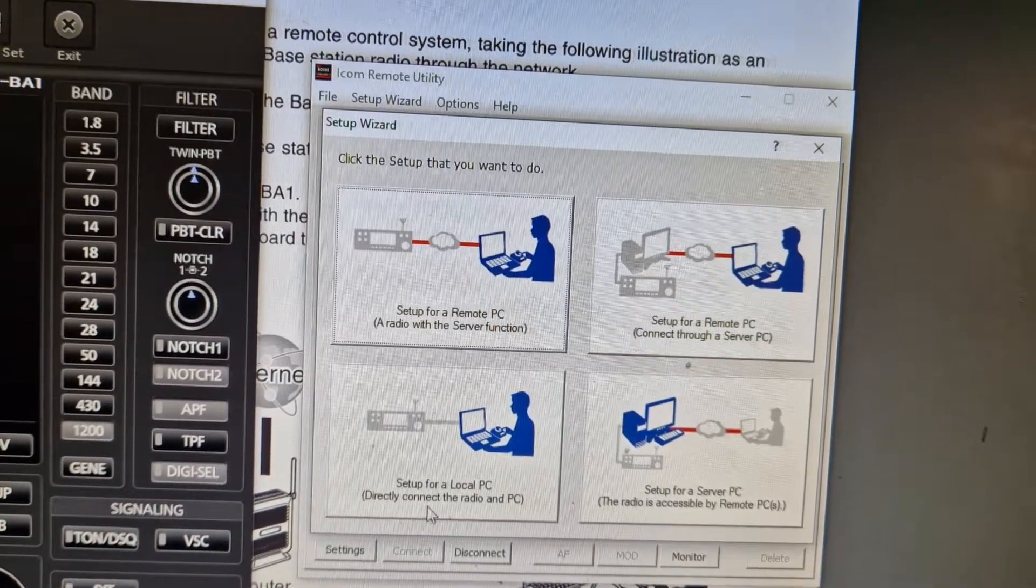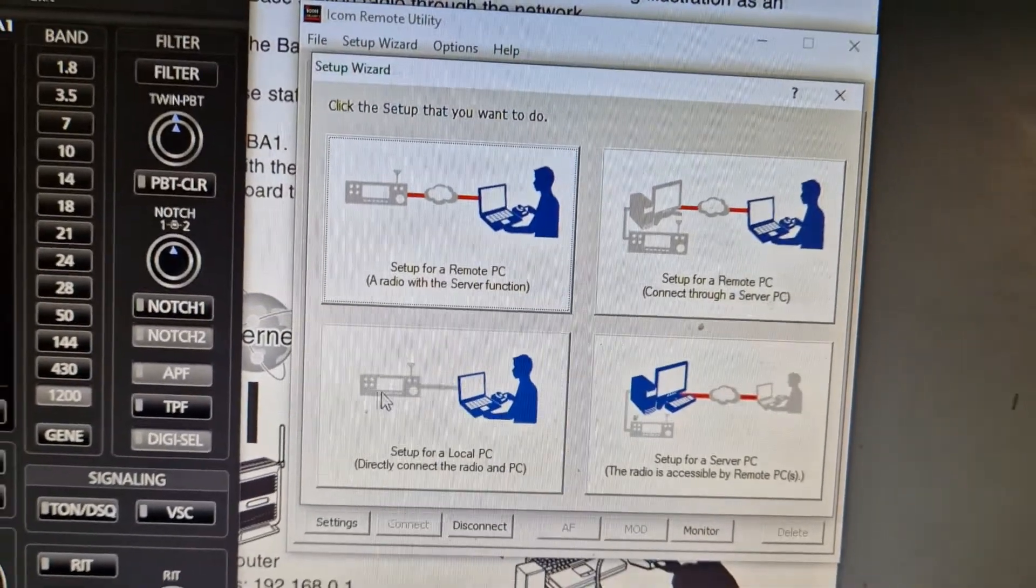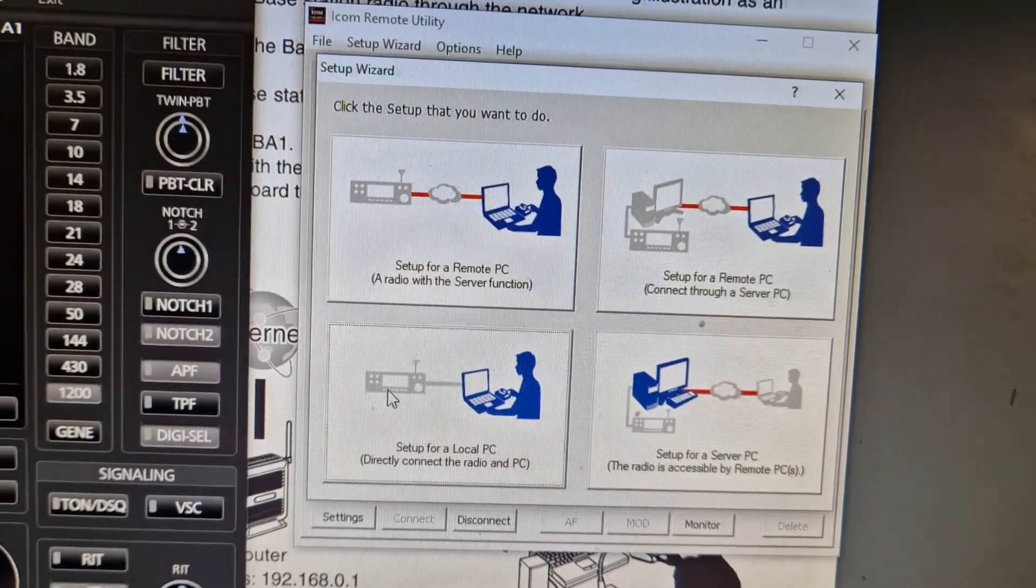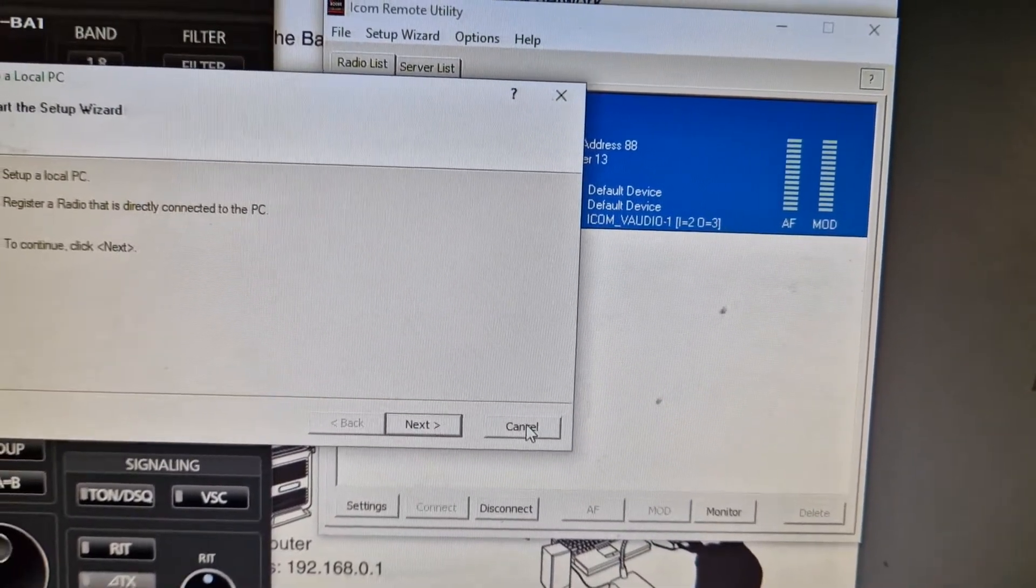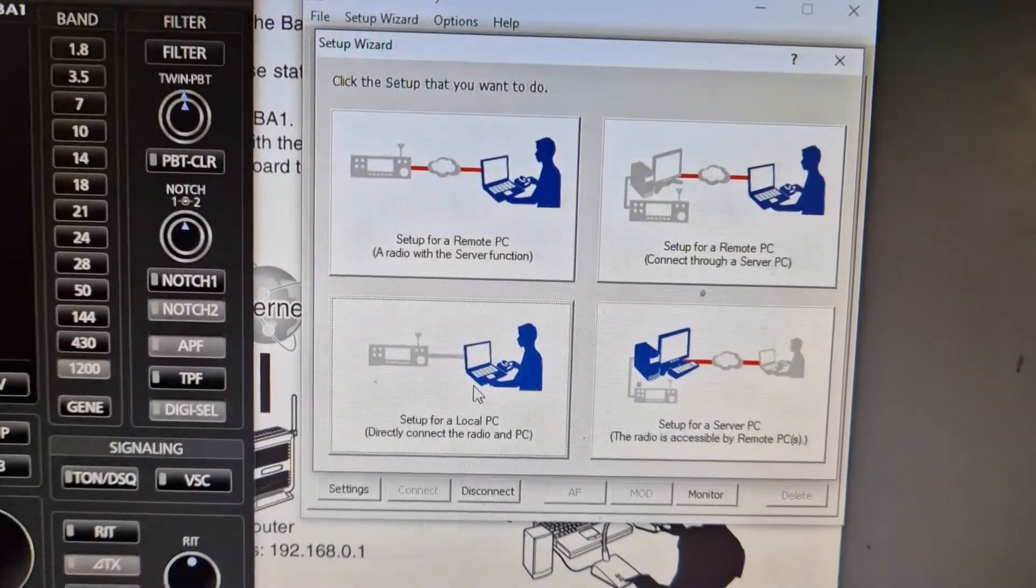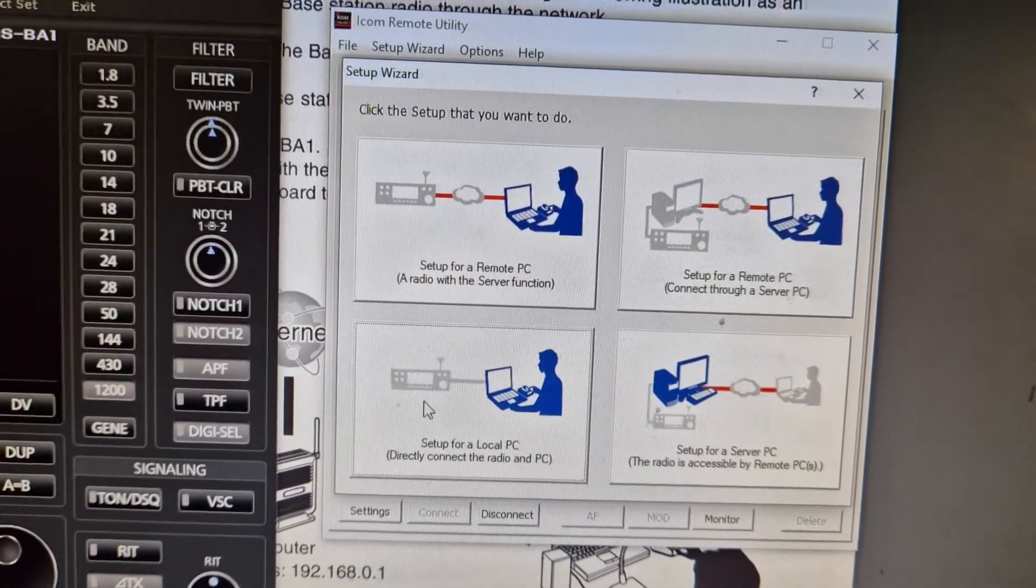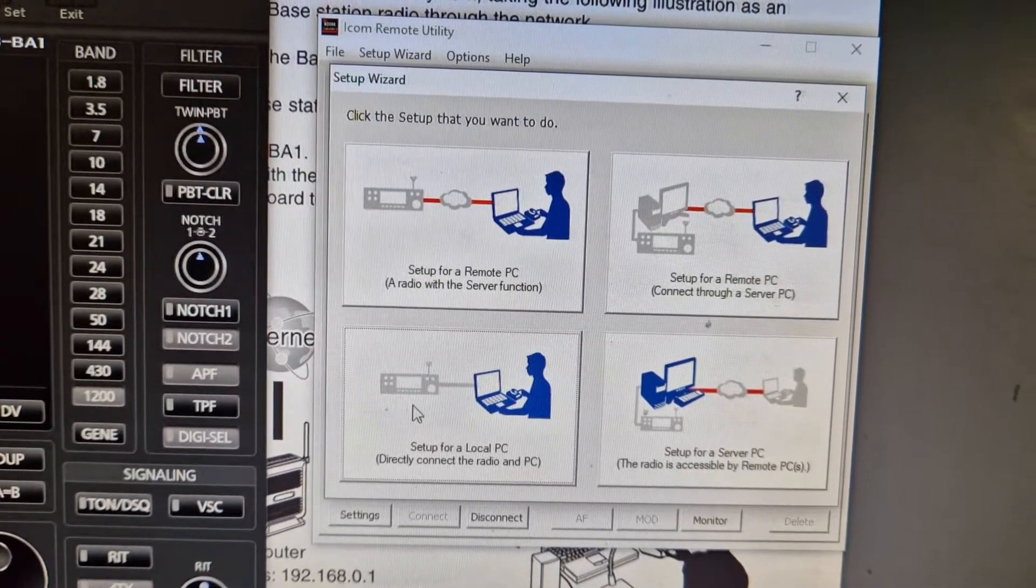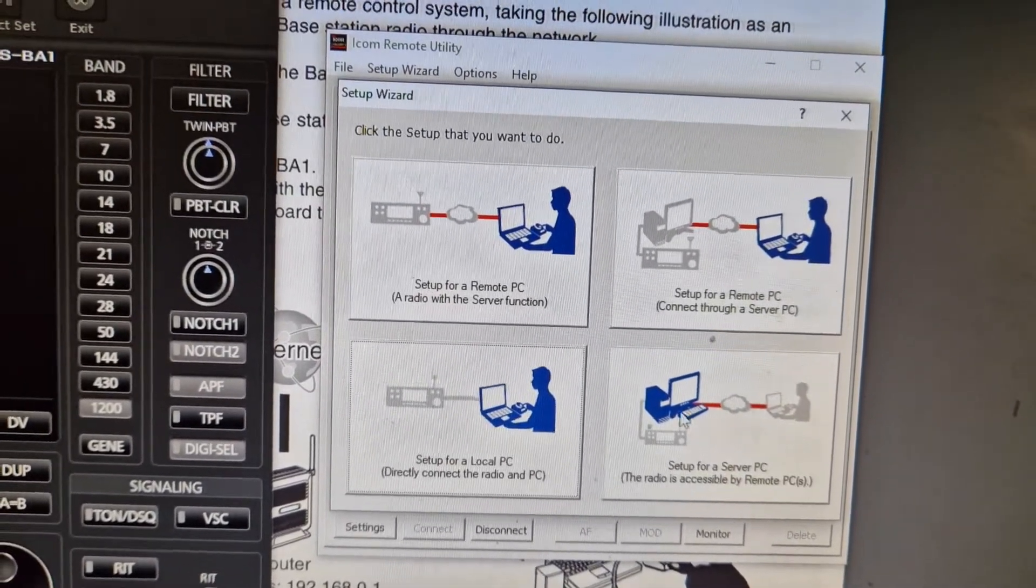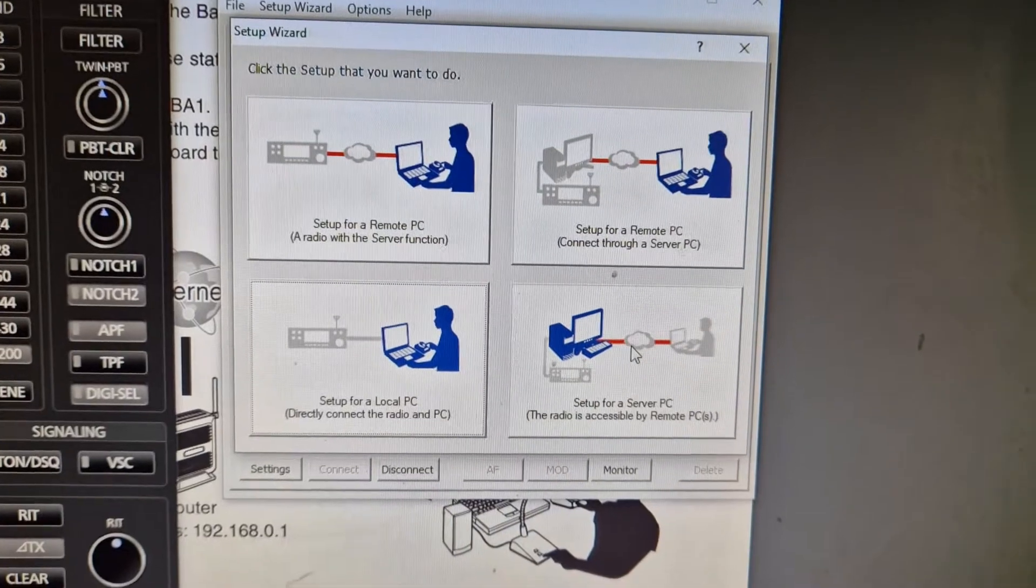And then down here, 'Set up a local,' which is directly connected to the radio. That's the one you click if you just want to use a USB cable—just follow the instructions. That's the one you would click just for a USB cable straight to your ICOM 7100 to get a nice color screen.